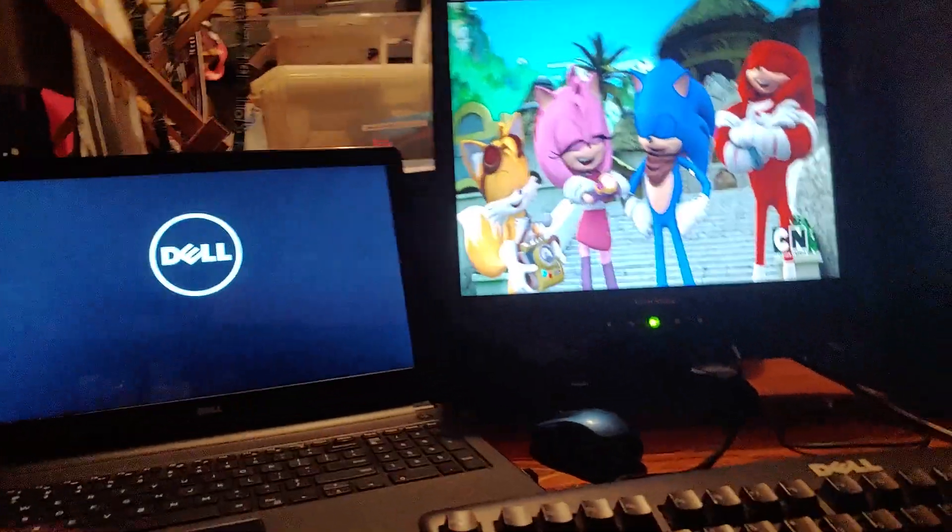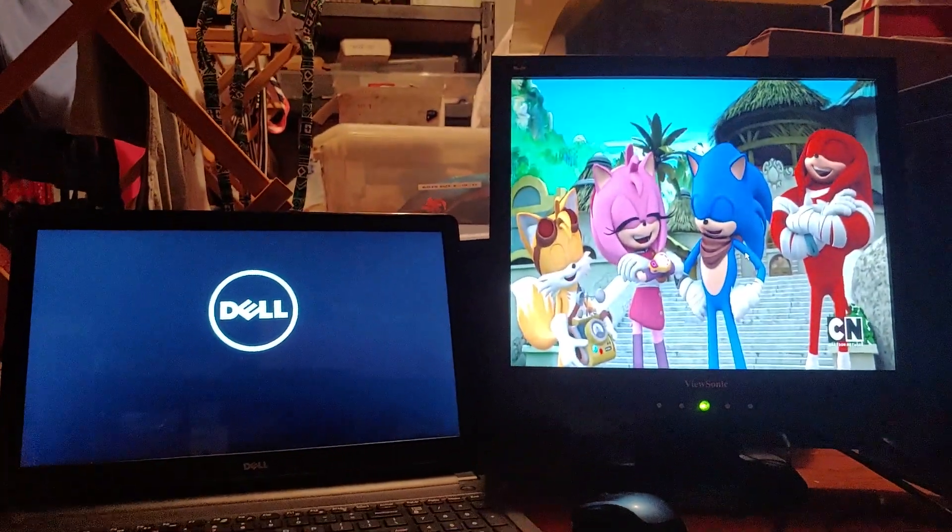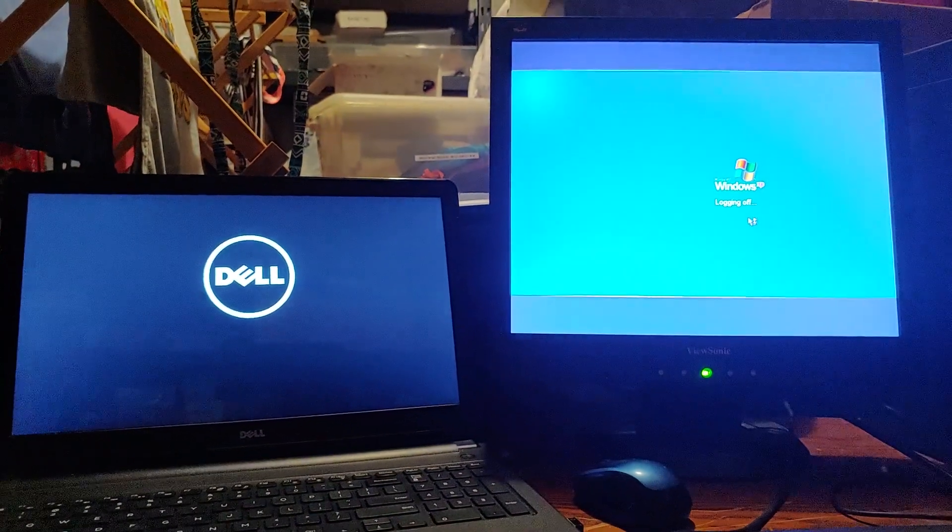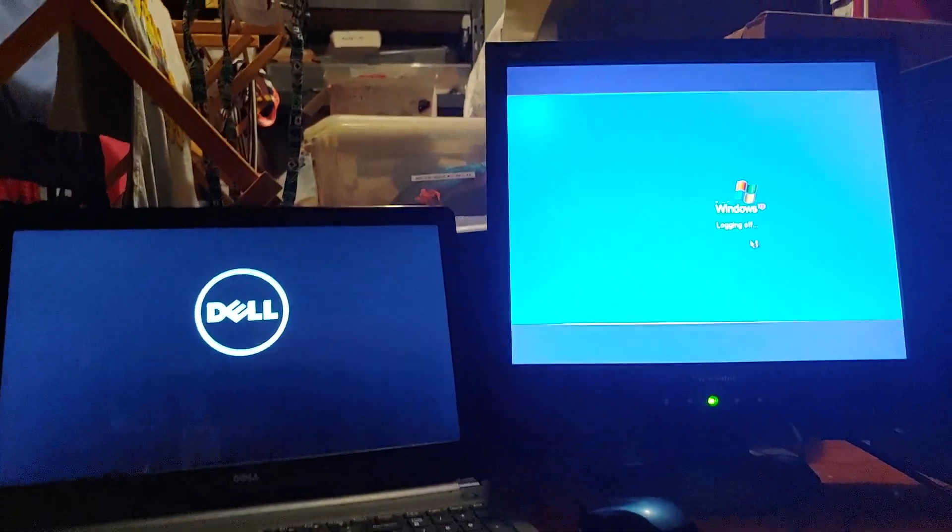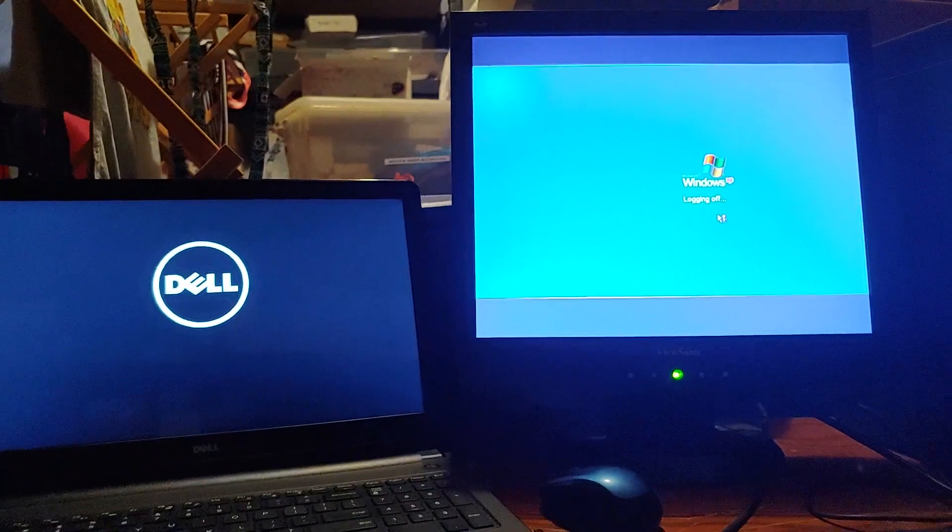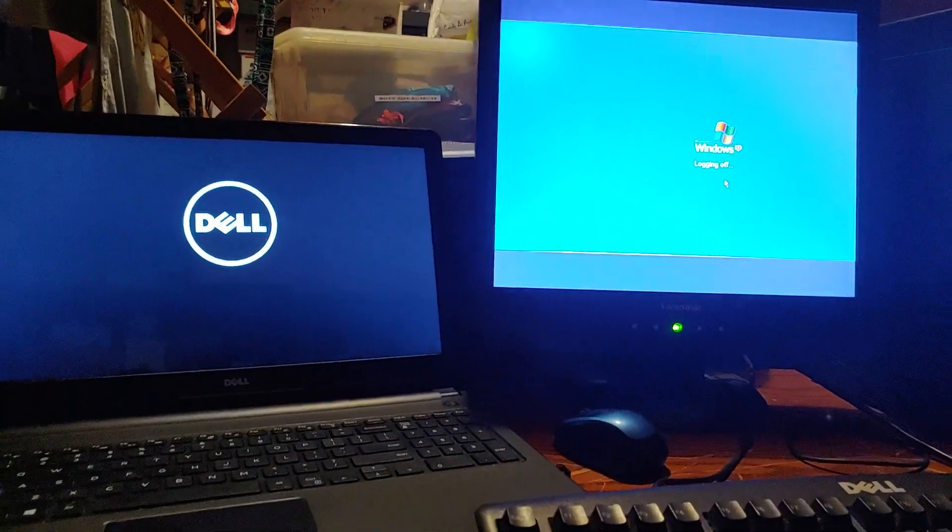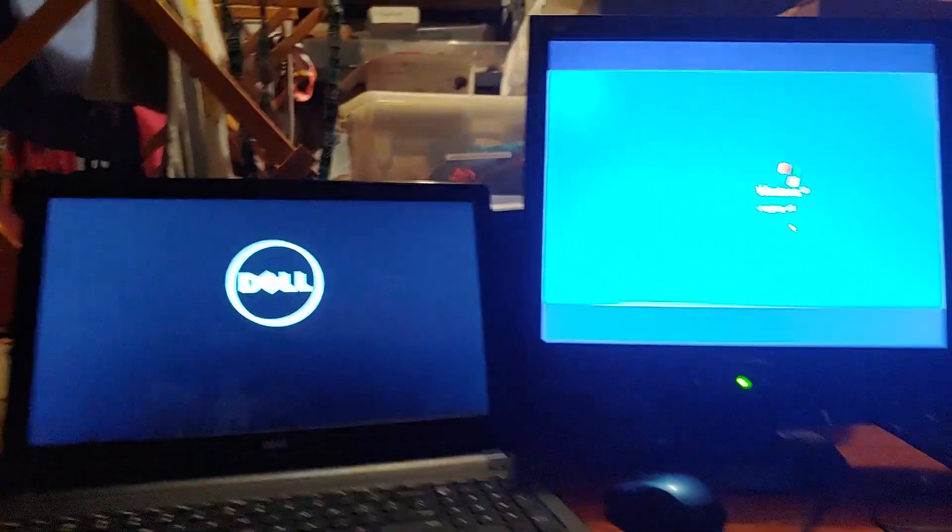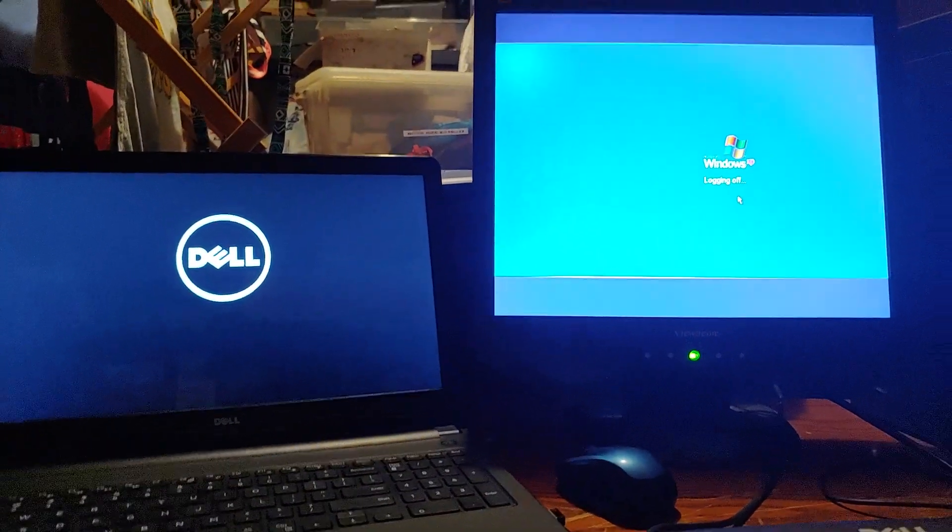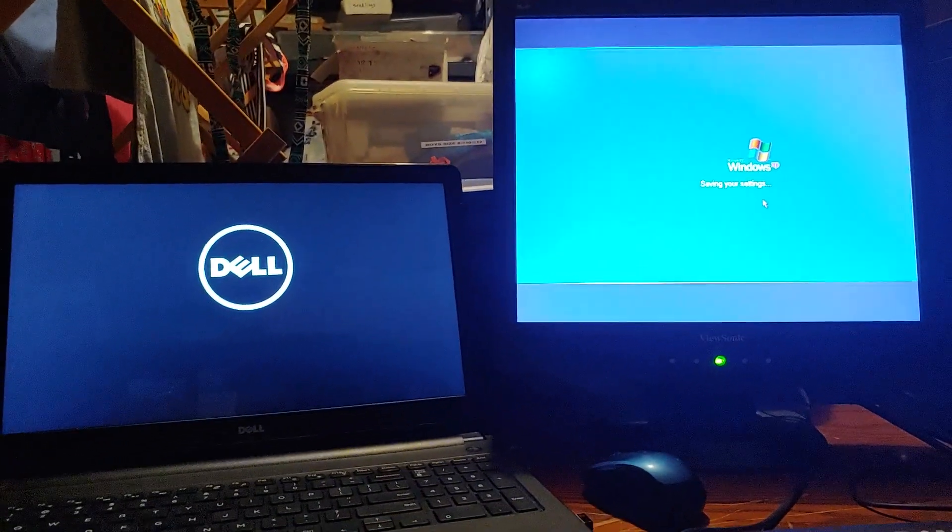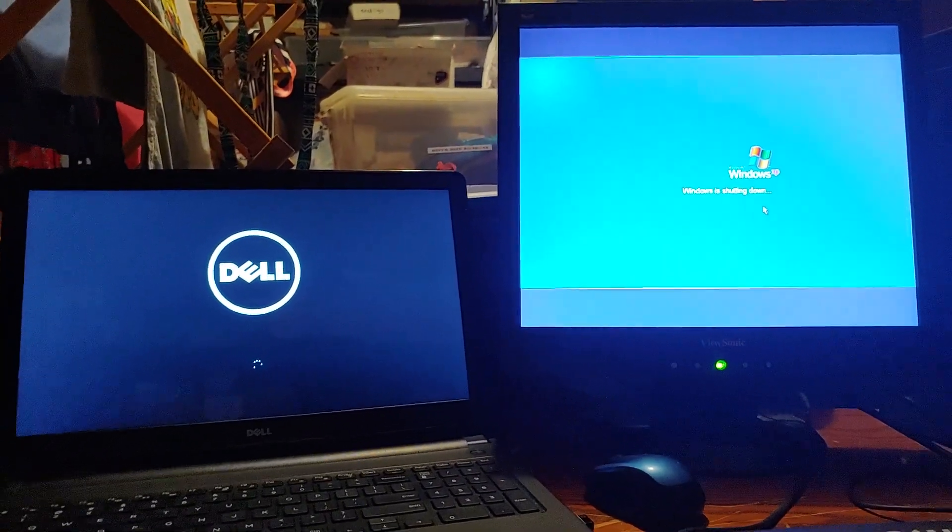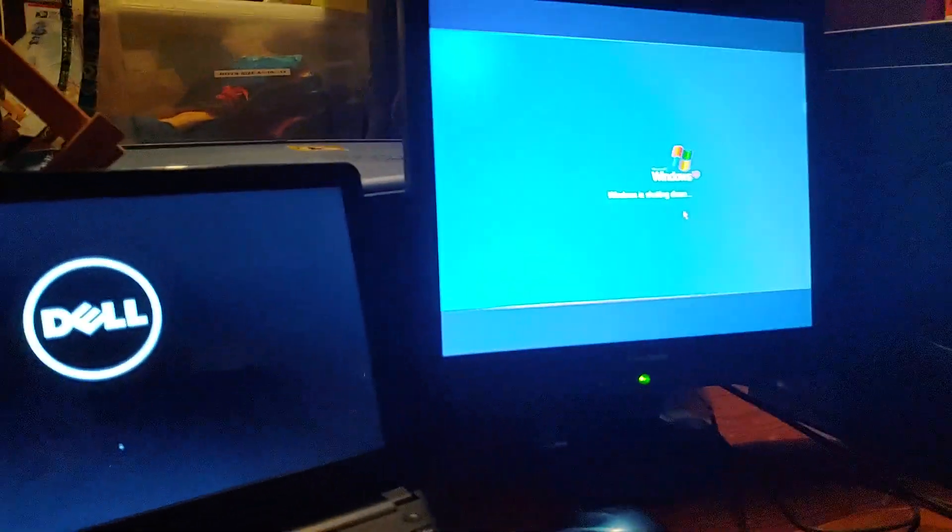See? Look at it. System shutting down. See? Look at Windows 10. It's already winning the restart test so far. But it's still saying that Windows XP is logging off, saving your settings, and then it's shutting down. But then it's going to be starting back up.